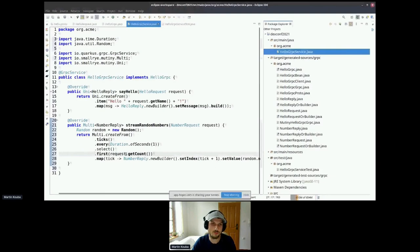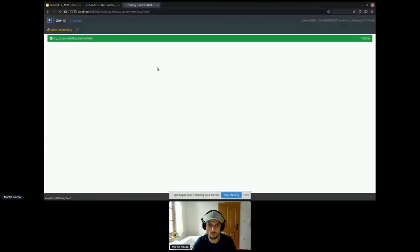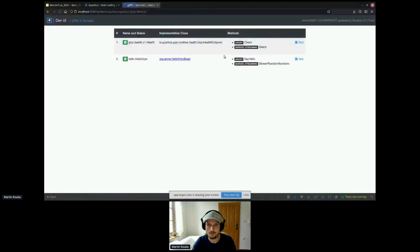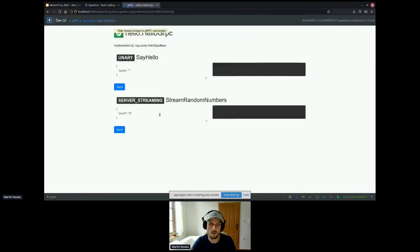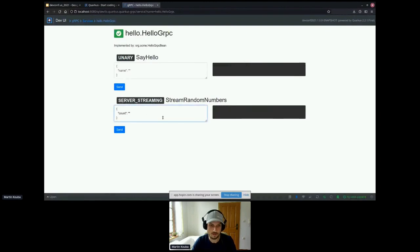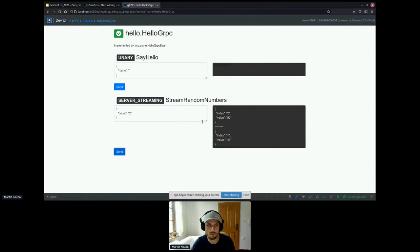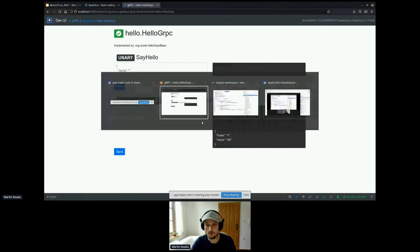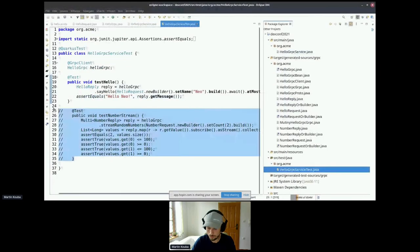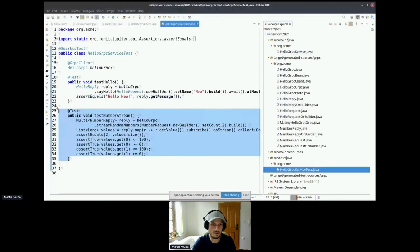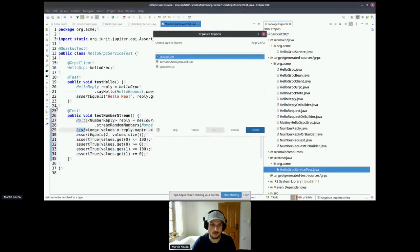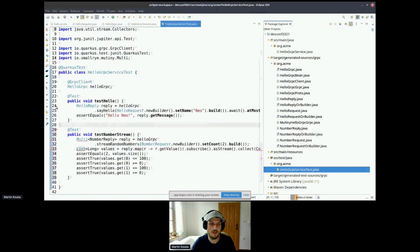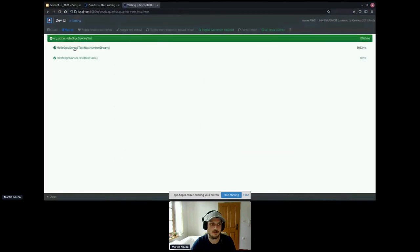Okay, so we basically say every second create NumberReply, and the value is the random number we produce. So I'm going to save this class, and everything should be ready now. So I'm going to go back to my Dev UI, to my services, HellogRPC. Now it has two operations, and the new one is streaming, server-side streaming. Okay, and I can test it. So I'm going to specify the count to two, so that two random numbers are generated. So let's send it, and it seems to work. Cool. Now we also have a test prepared for this, so I can uncomment this one. Because I'm prepared, so we can take some time.